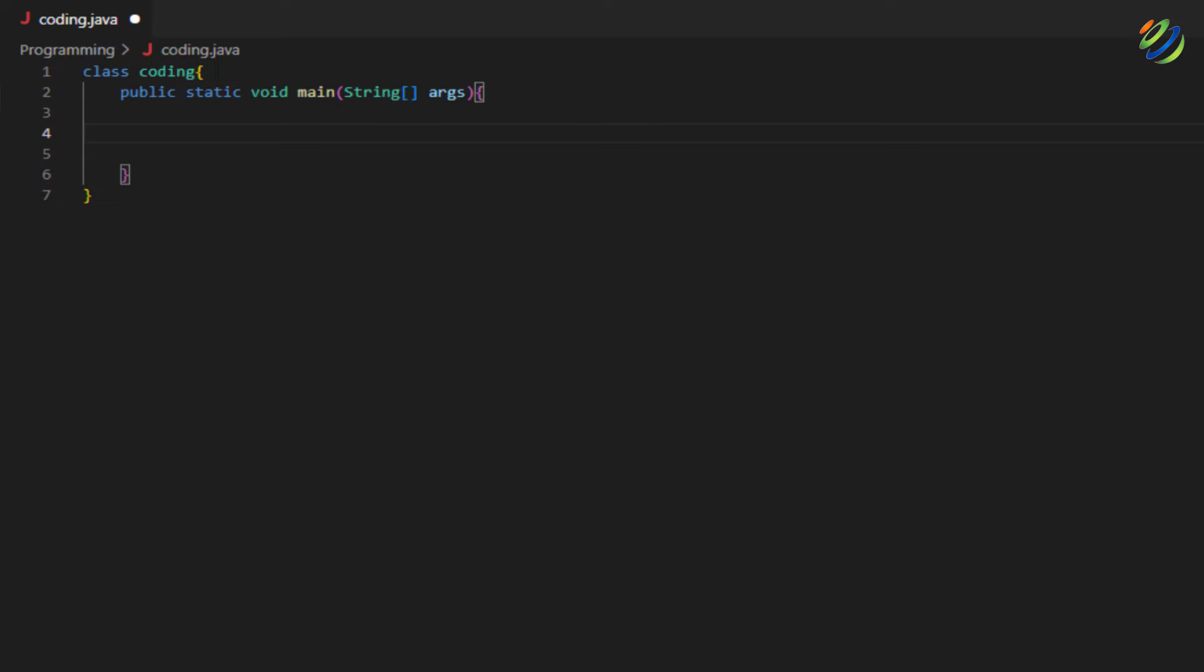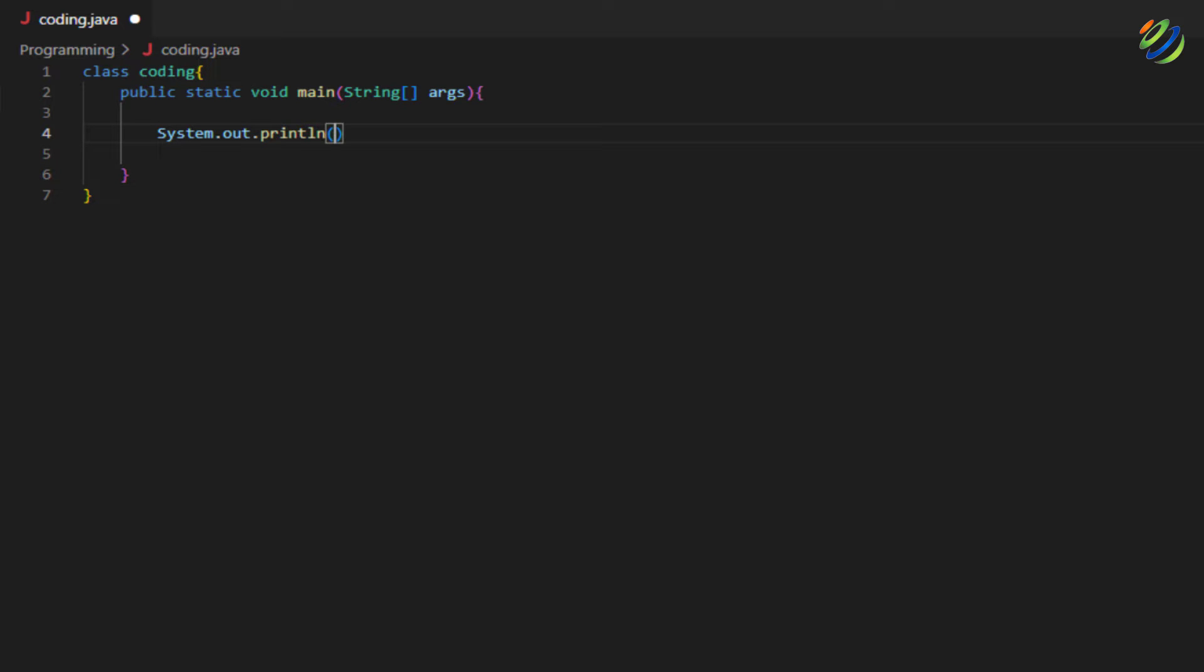Now, we can write anything or we can print any message inside our main. So I'll write here system.out.println and inside it, I'll have my message. So I will write here welcome to first java program.